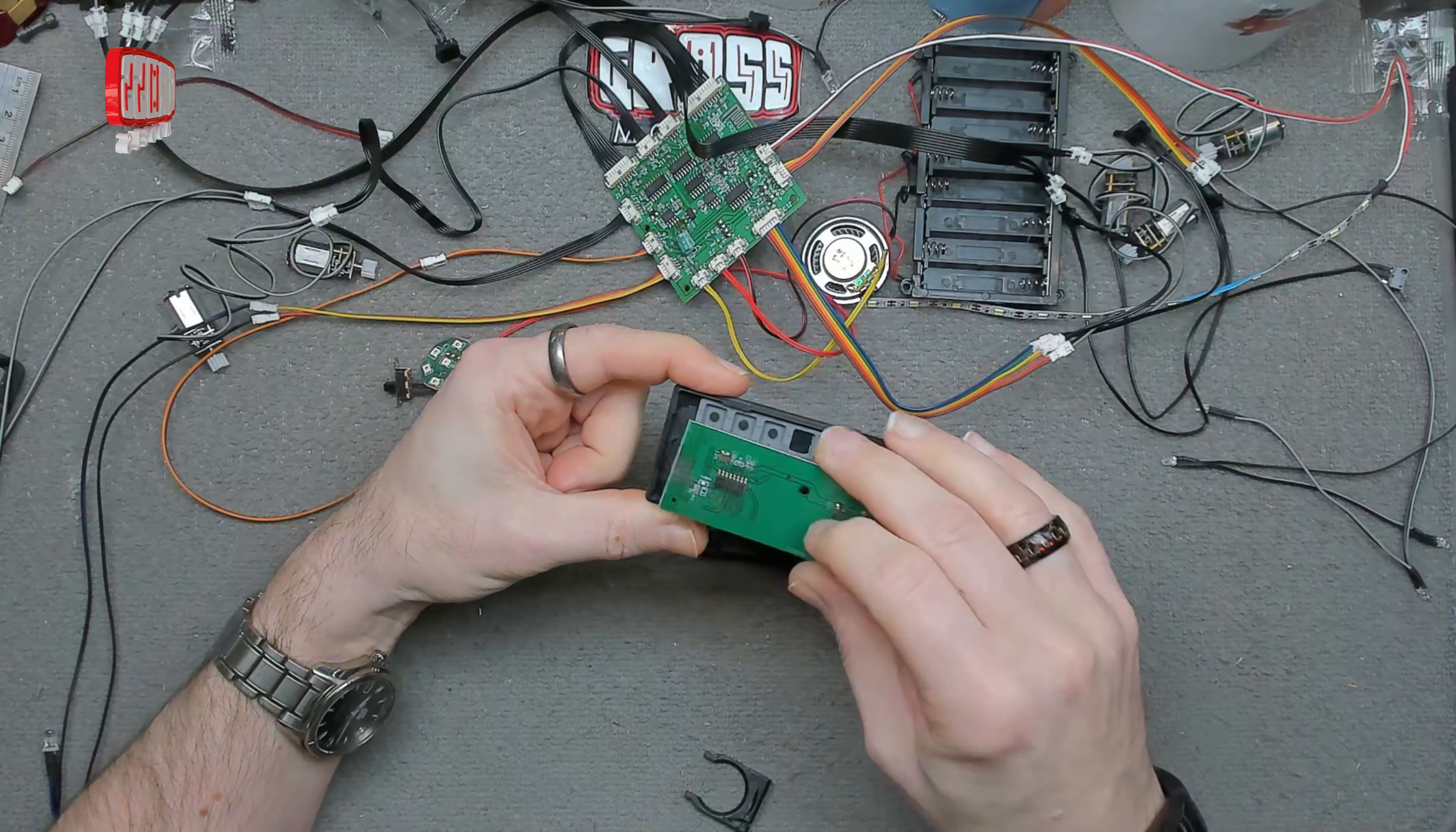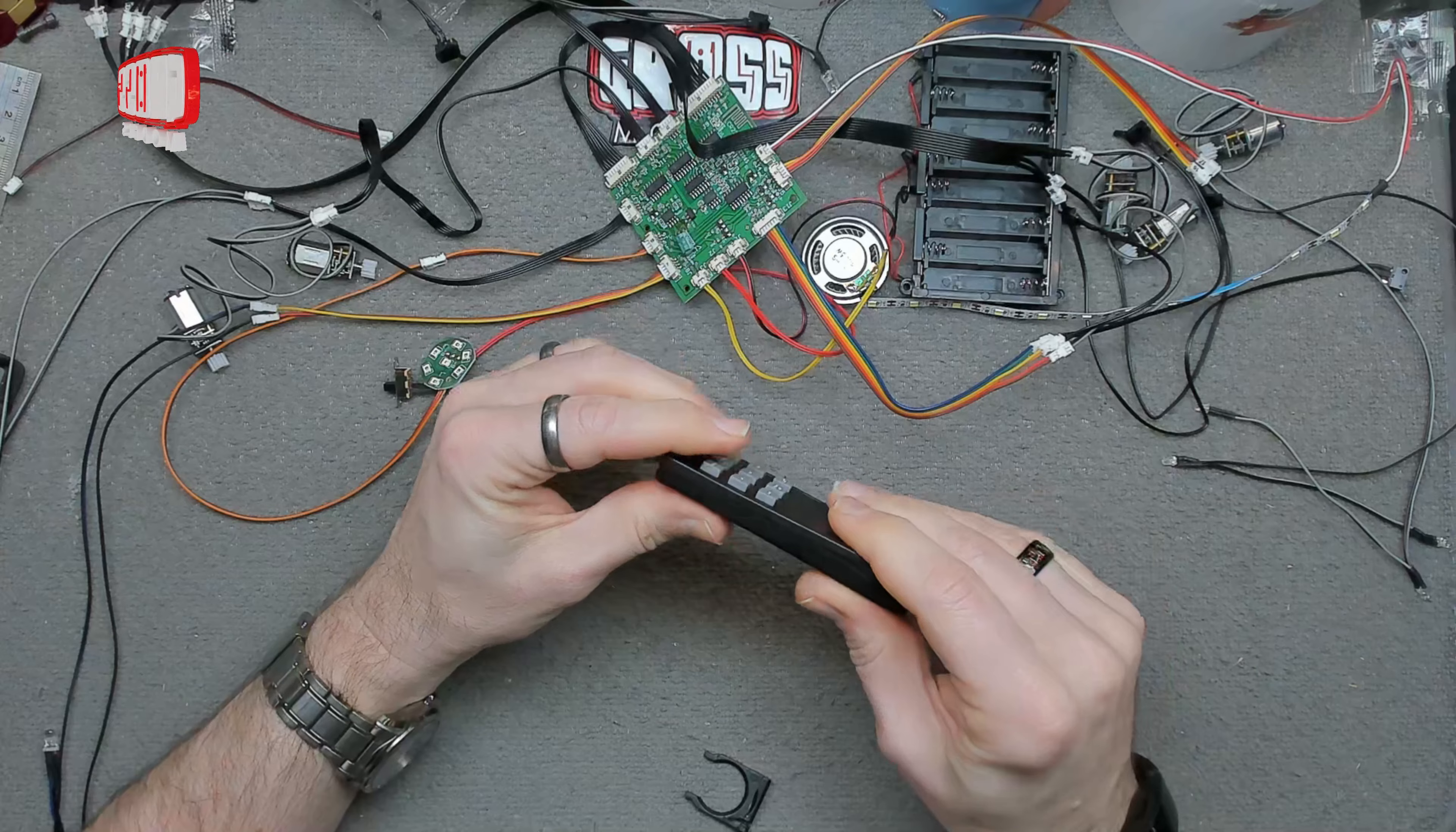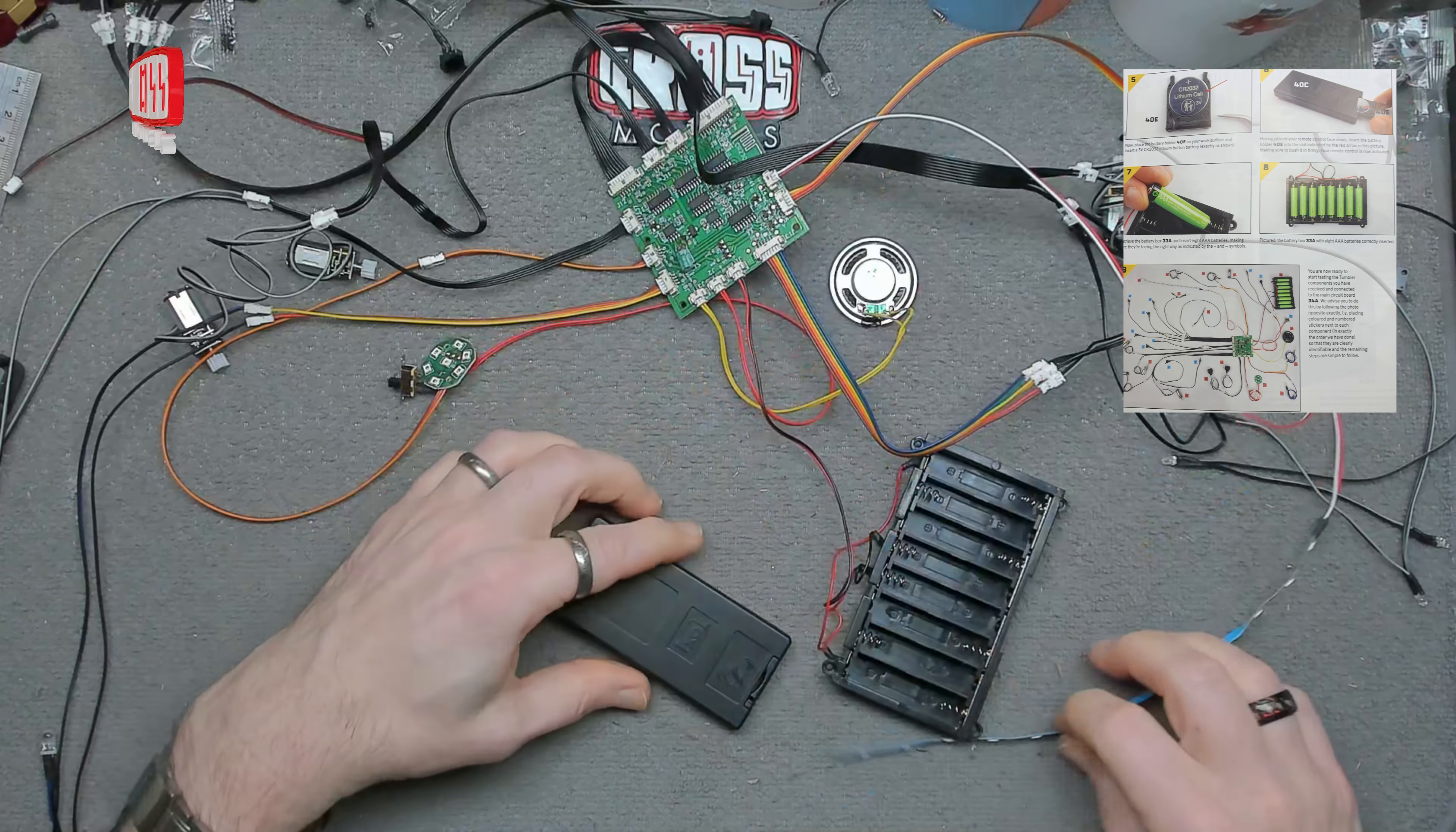That then goes on the top. This just snaps on and holds together. The buttons make contact in there. We've got the battery that goes in there. I'll install that and install the other batteries into there, then we'll get to the testing.